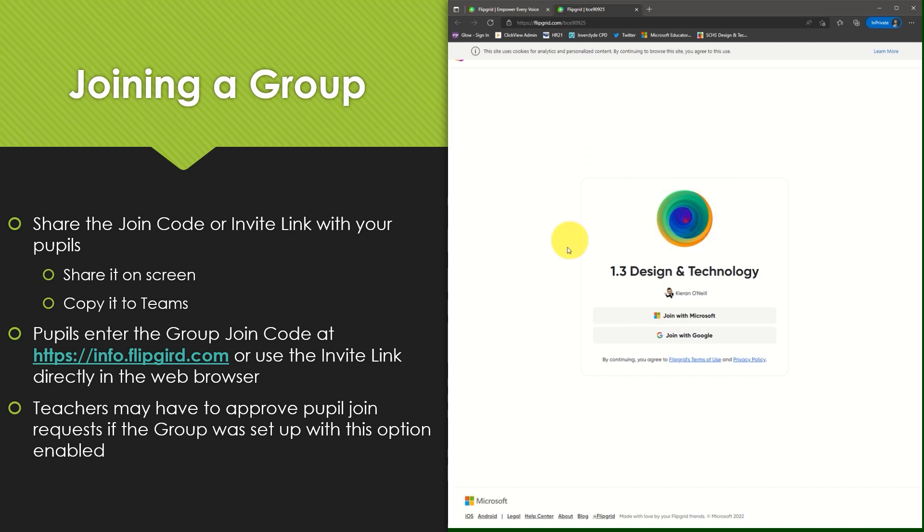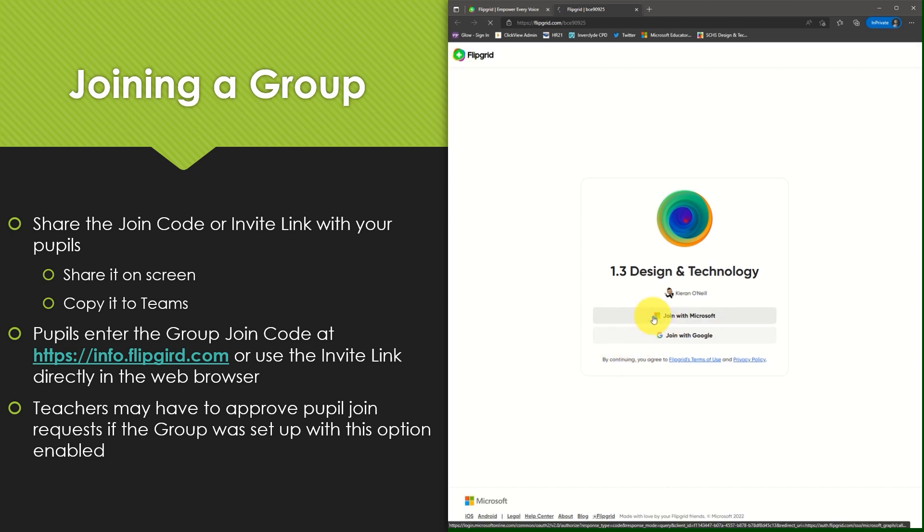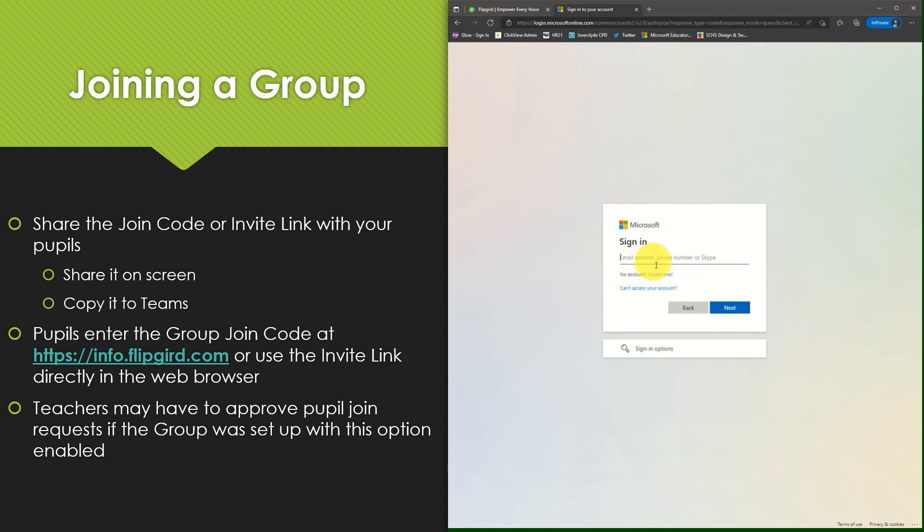The group name is presented as is my teacher's name and I'm asked to join with Microsoft or with Google. I will choose join with Microsoft and I will be asked to enter my Microsoft account details. For pupils this is simply their Glow email address. Be sure to enter the full email address and not just the Glow username. Select next.